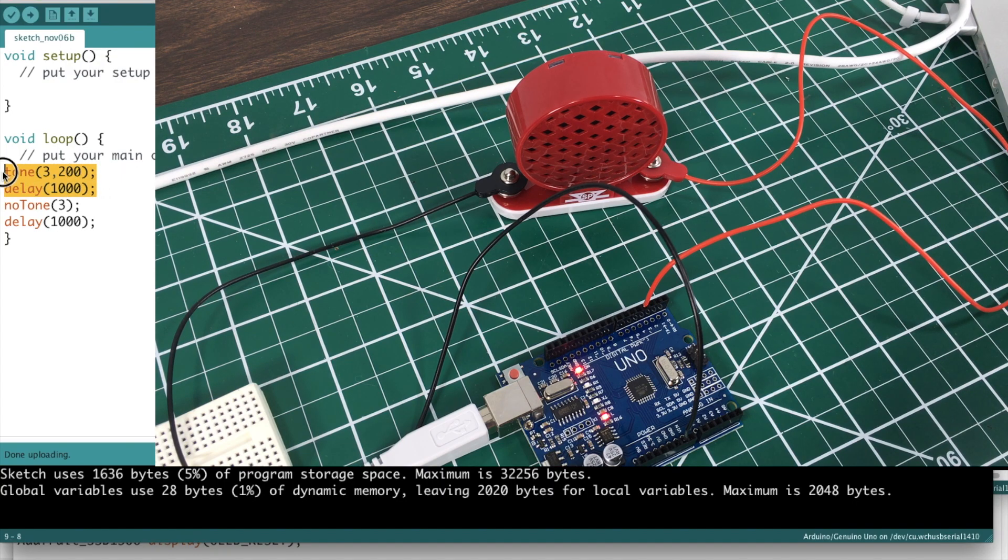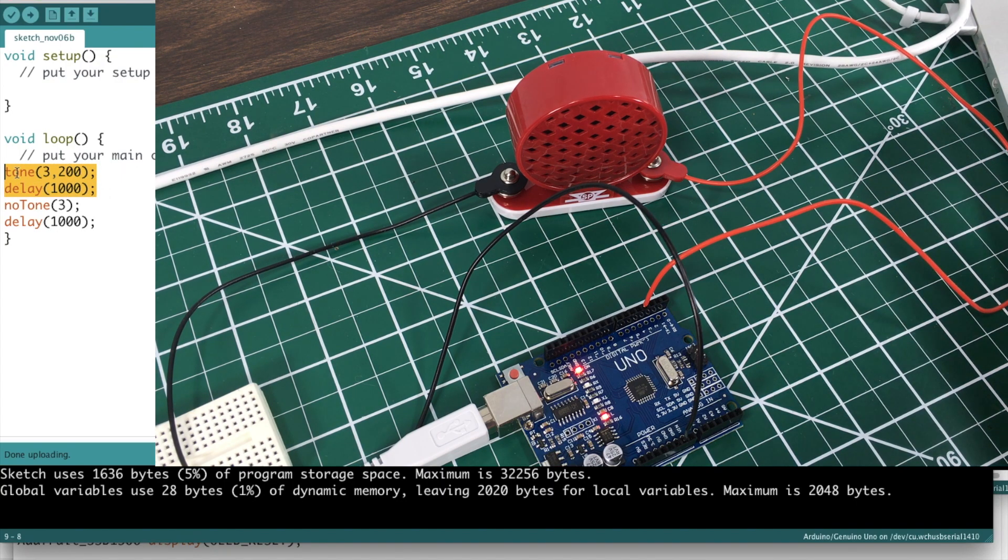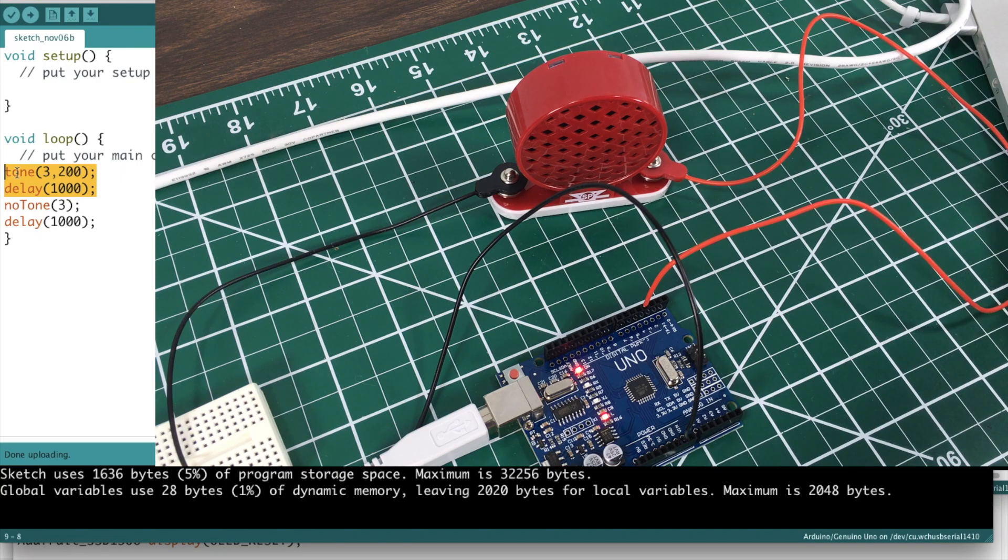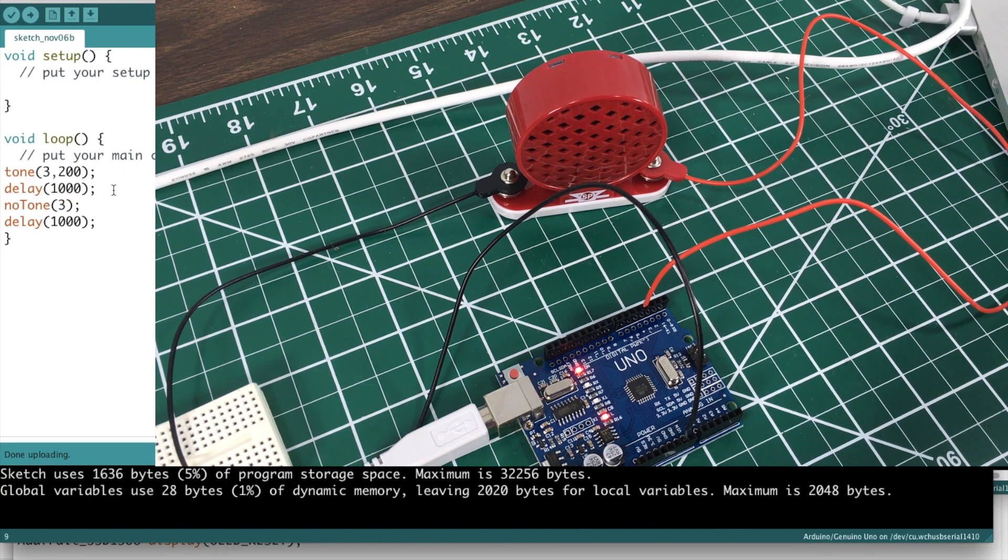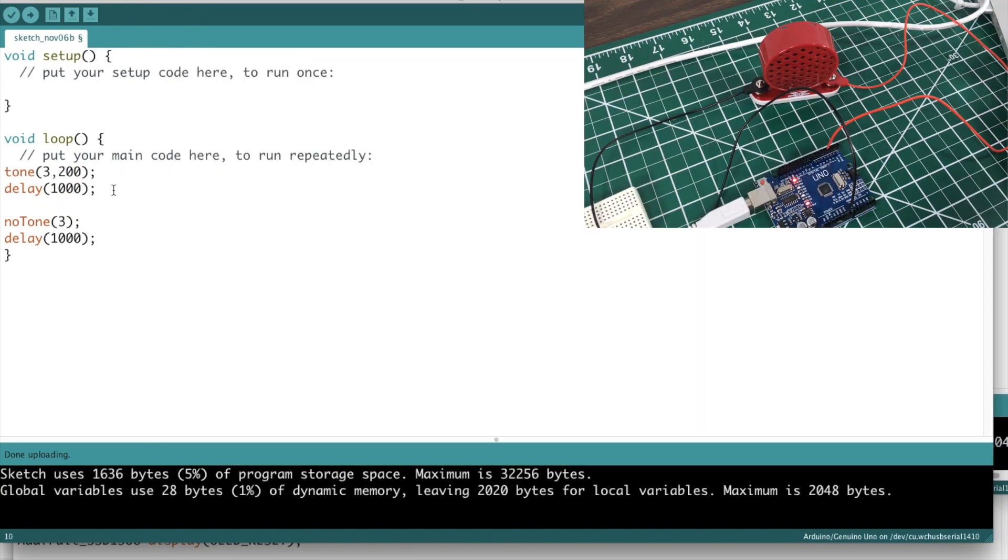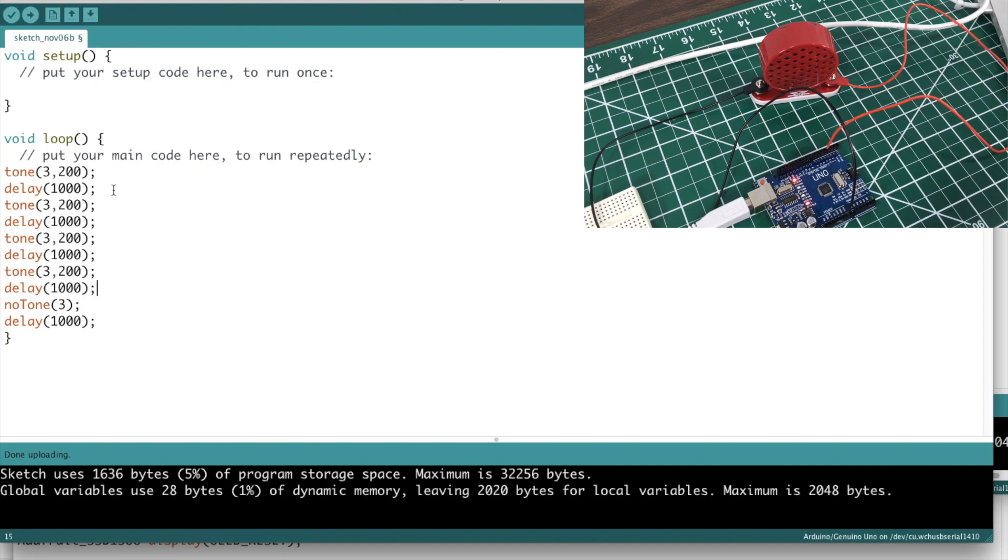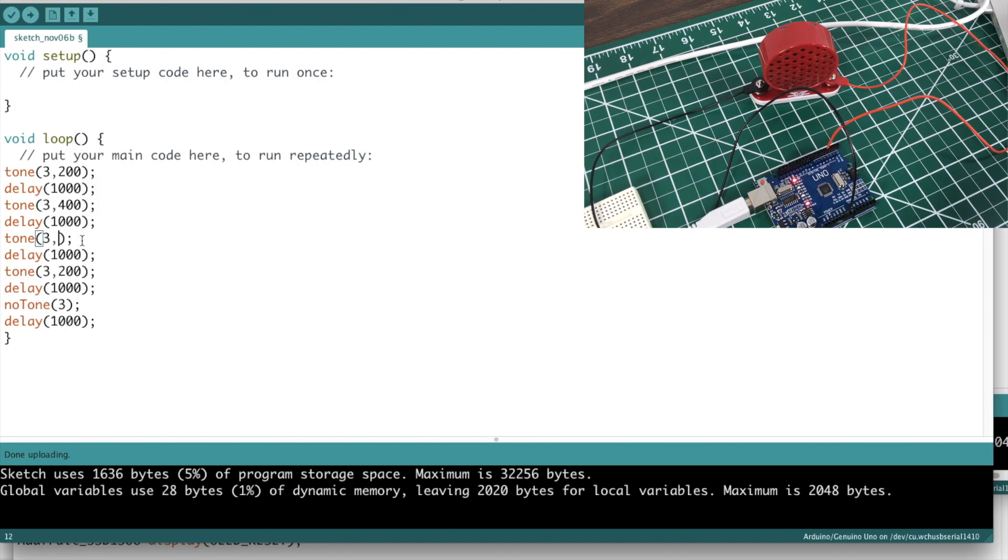That's it, and then you can hear kind of the difference. I'll copy this and we'll put in a few more frequencies here. We'll go to 400, then we'll go to like a thousand. I could do a for loop for this I guess, right?